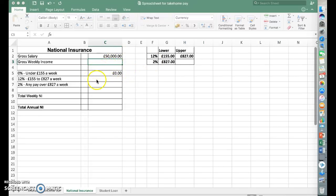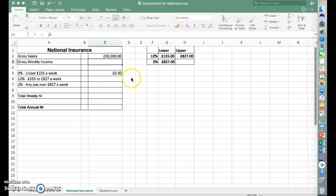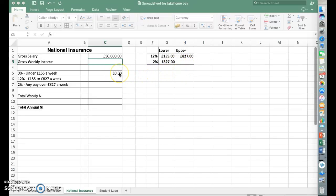I'm not going to show you that. I'm going to show you the simple way. I've already shown you if statements on the income tax one. The same sort of principle applies, and that's there for you to problem solve after you've had a go at doing this one.